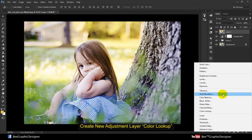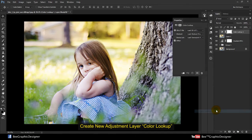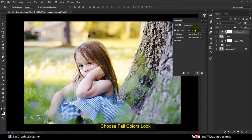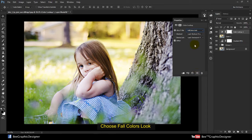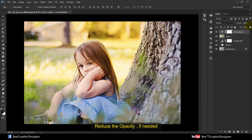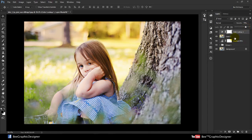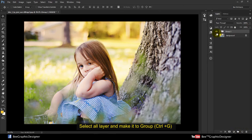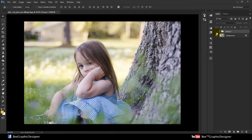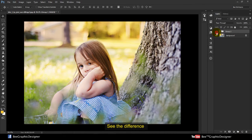Create a new adjustment layer — Color Lookup — choose Fall Colors lookup and reduce the opacity if you need it. Select all layers and make it a group to see the difference.